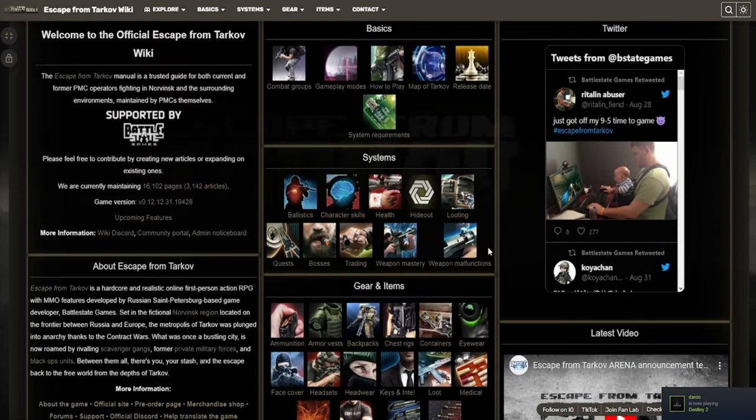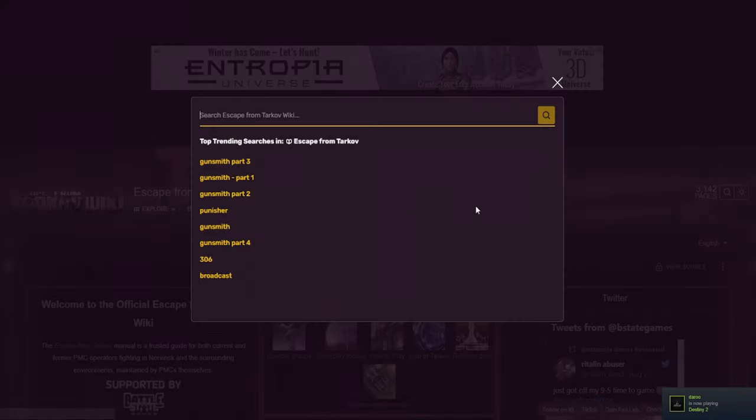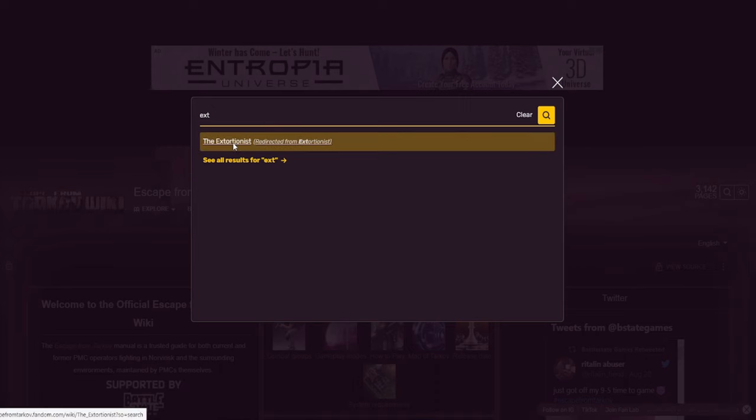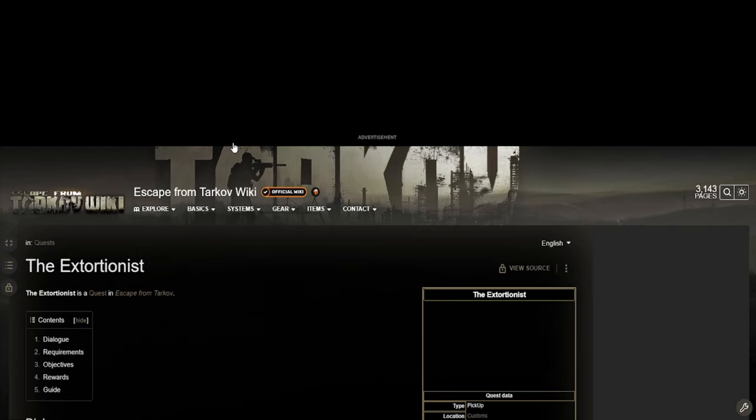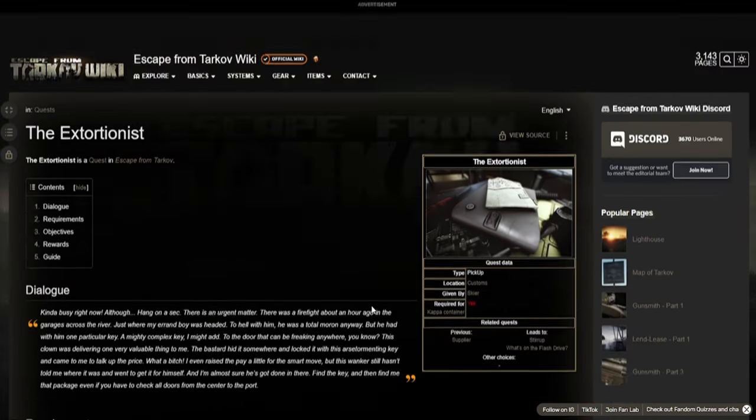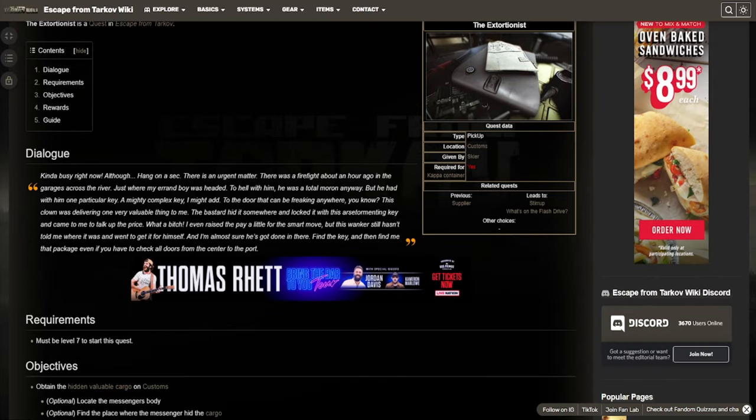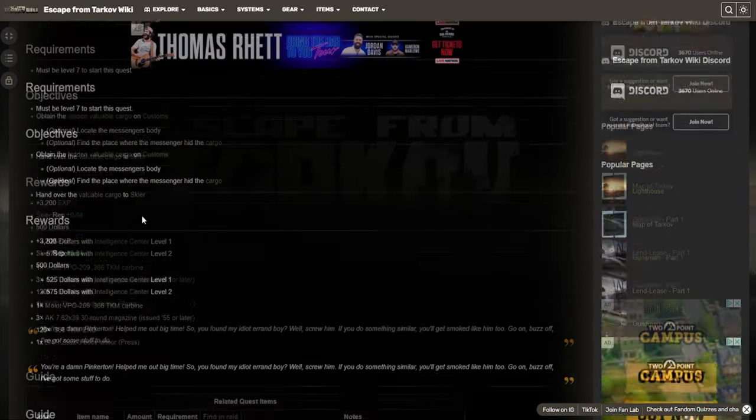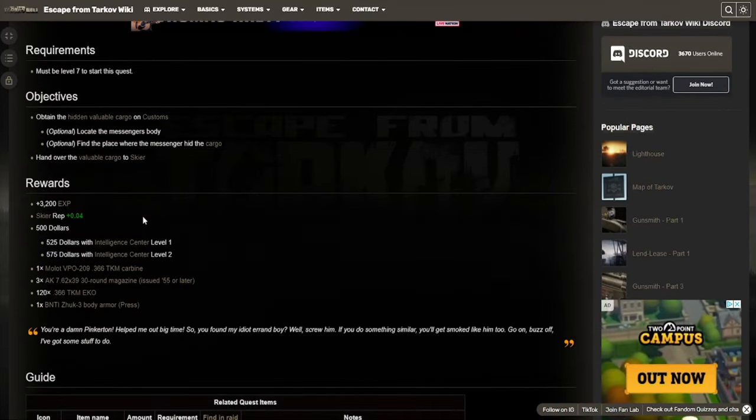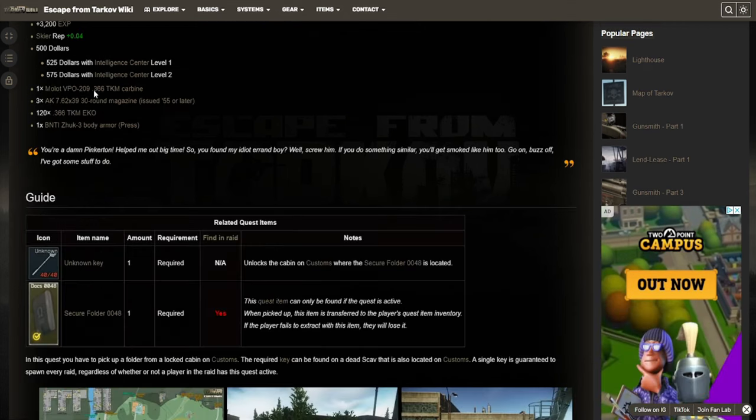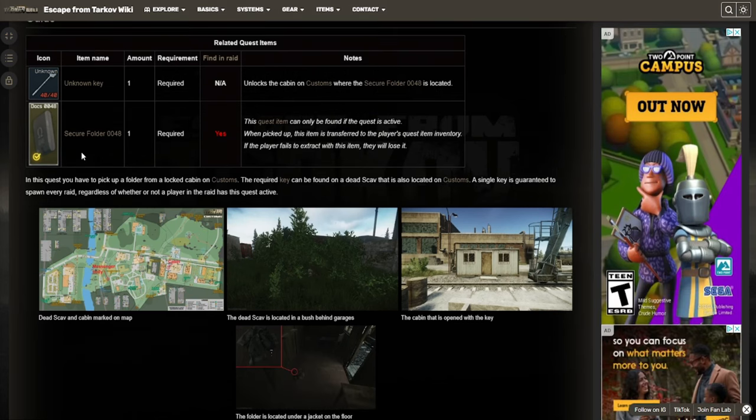The main reason I use this website these days is to look up quests. For example here, say I wanted to do the extortionist, you can actually search for it on this website and it will bring you to the page for the quest. And on this page, we get all sorts of information such as the rewards, how to do it, the requirements.